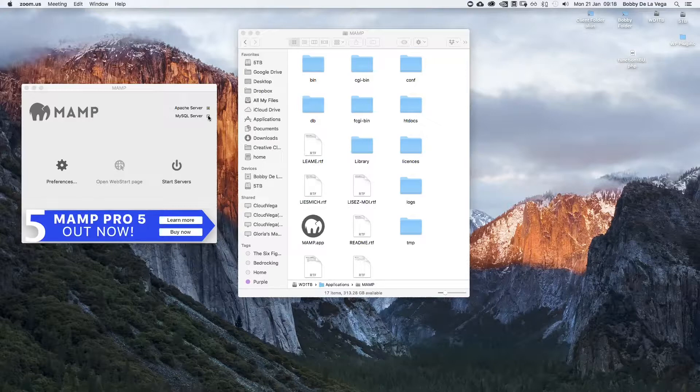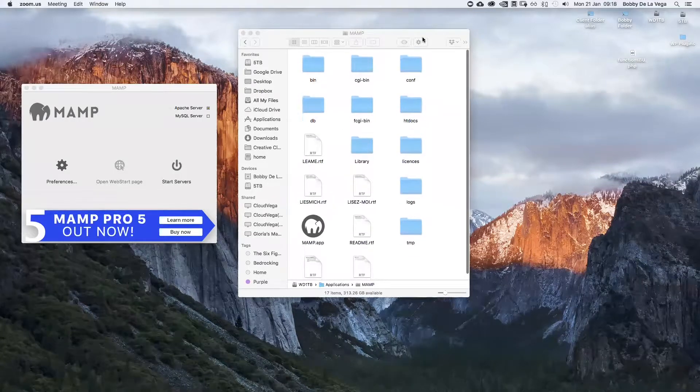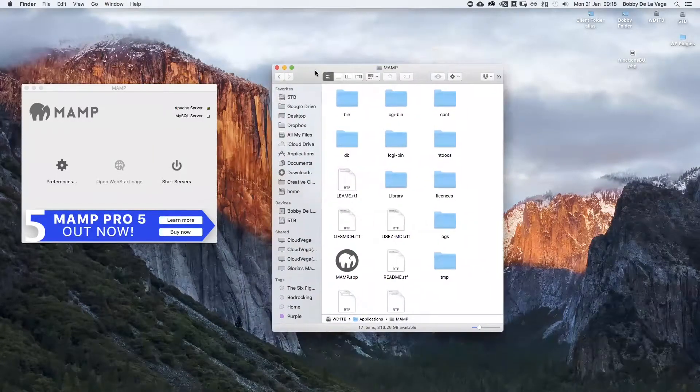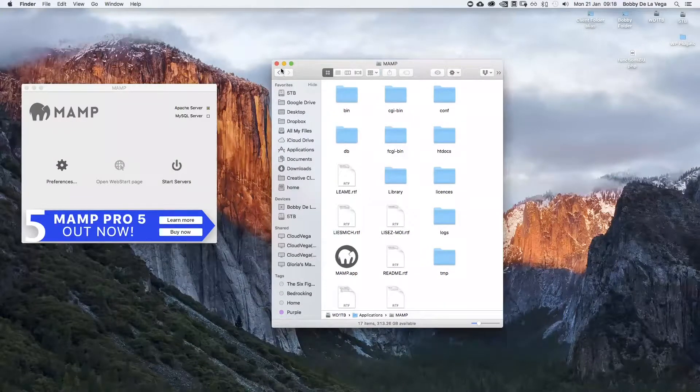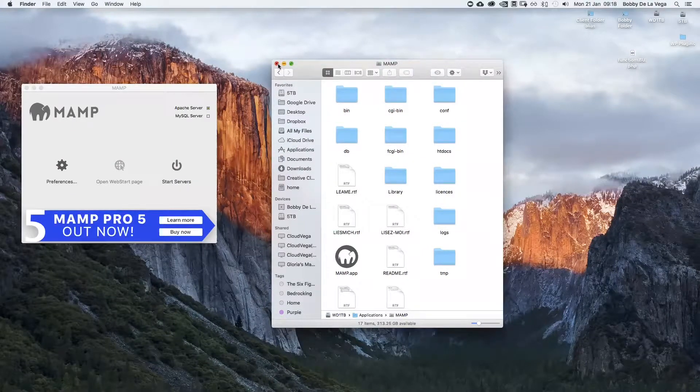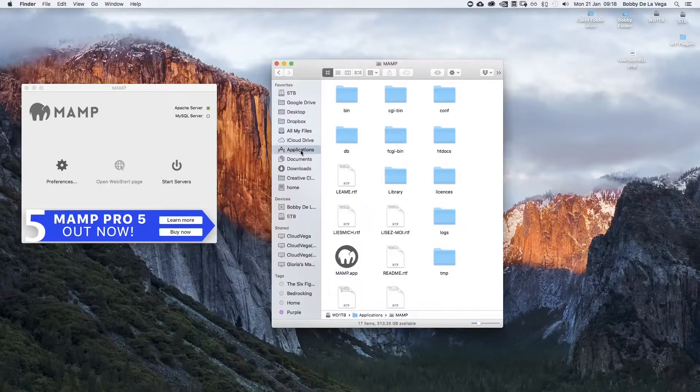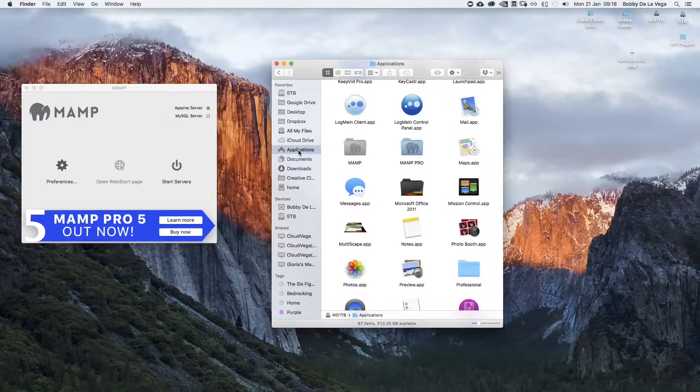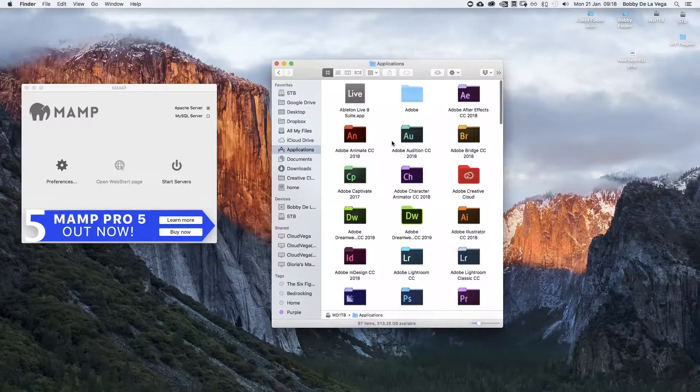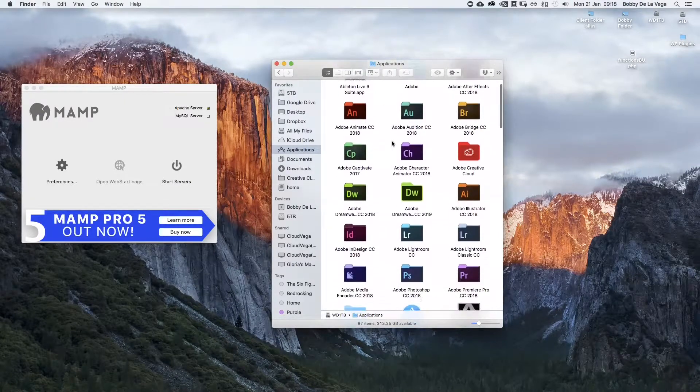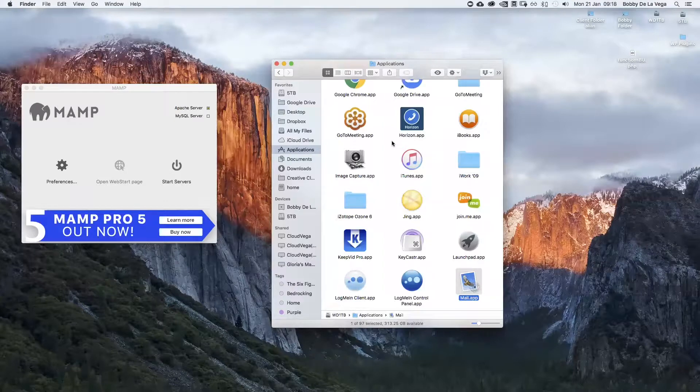What you're going to need to do is open up MAMP in your applications folder. If we head over to applications in Finder and then find MAMP, you could just press M for MAMP.